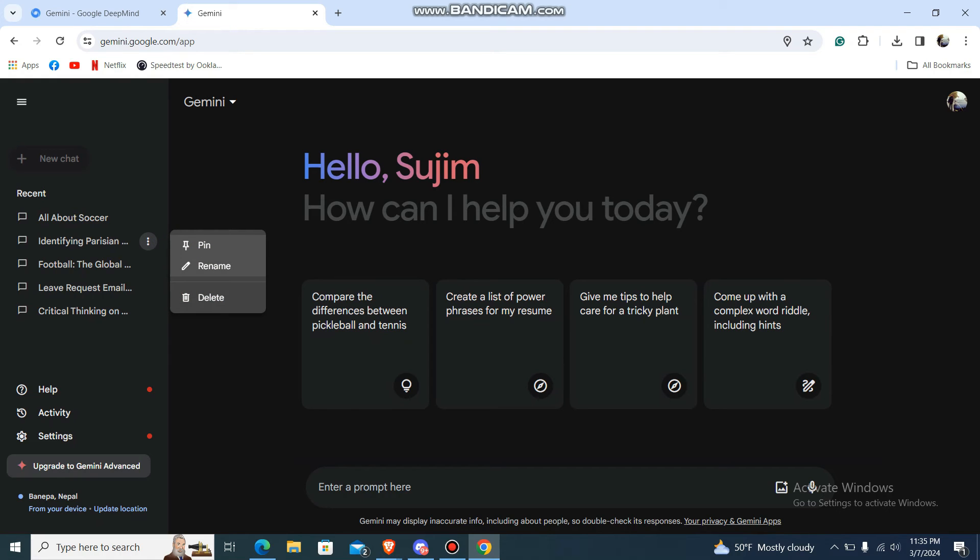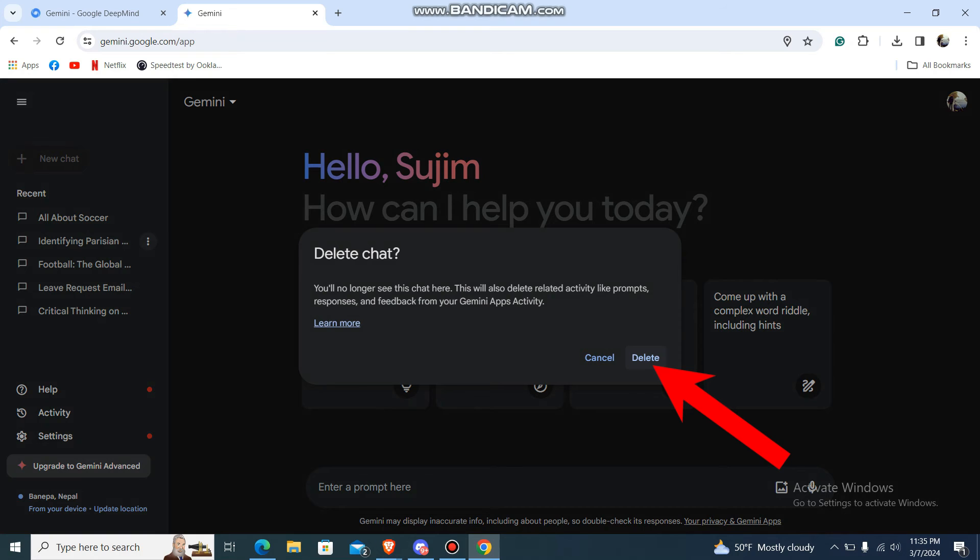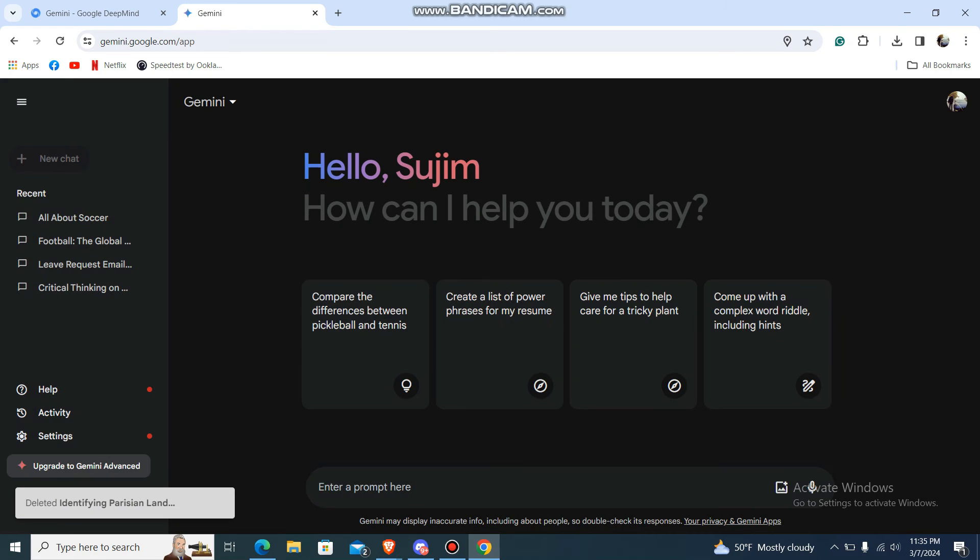I want to delete it, so just press delete and it will ask you to confirm it and just delete. So that's pretty much it guys, that's how you delete previous prompts on Gemini AI.